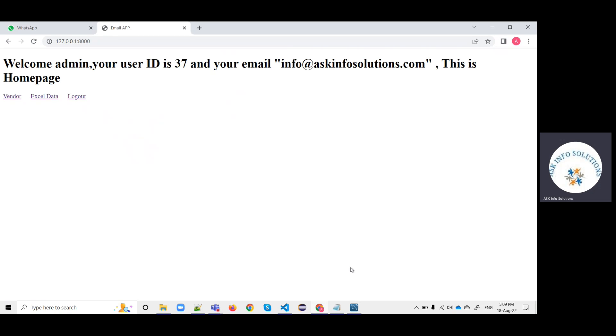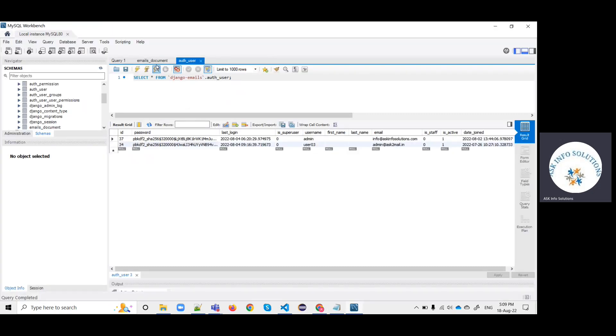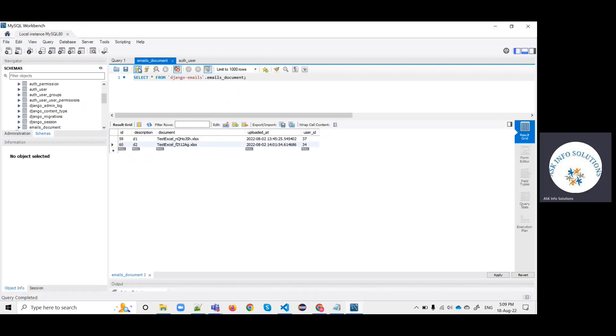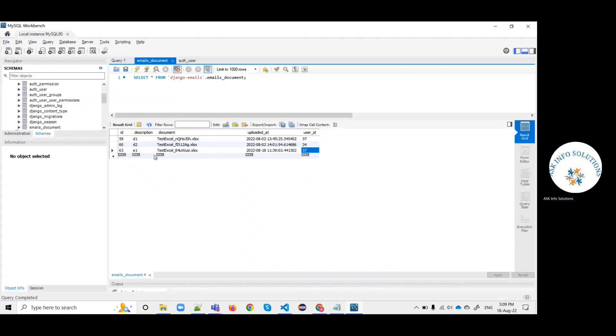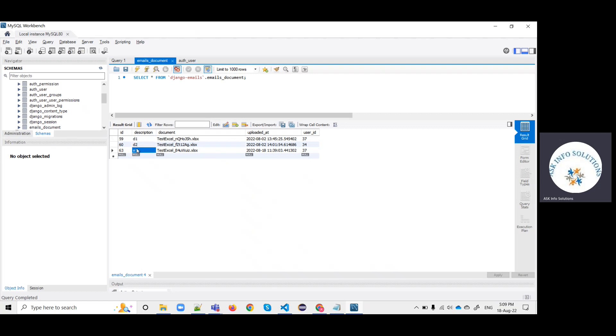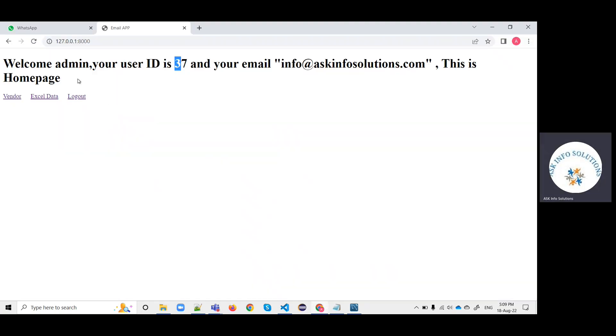You can check it in your database. User 37 user ID has uploaded two files. You can check it out by clicking on Excel.